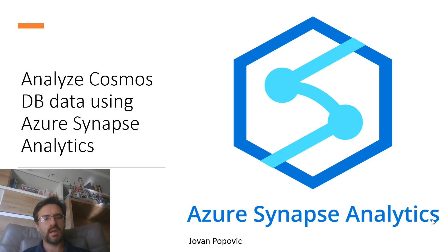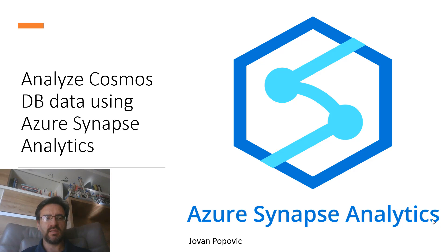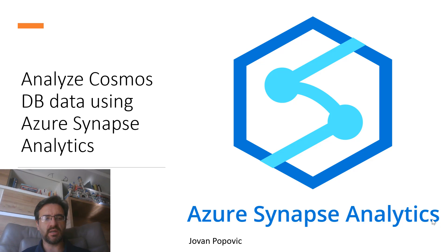Hi, my name is Jovan. In this video you will see how you can analyze Cosmos DB data using Azure Synapse Analytics.